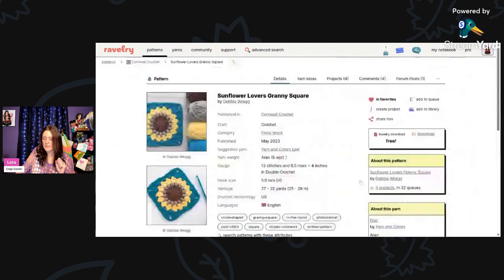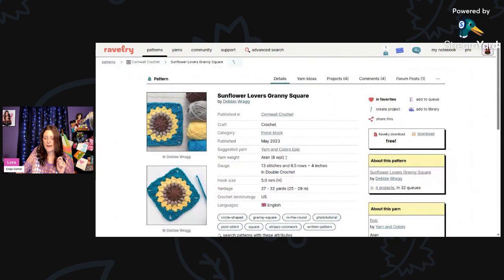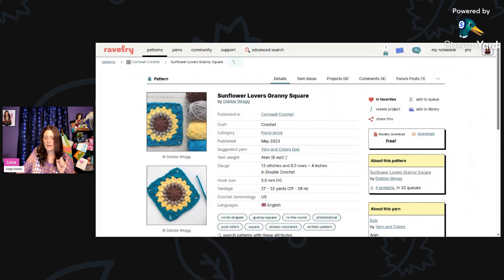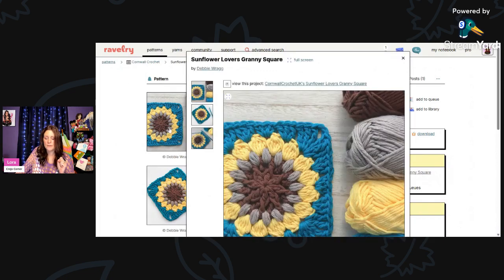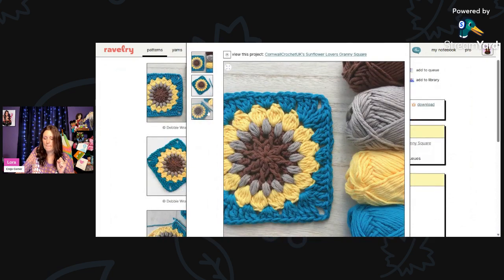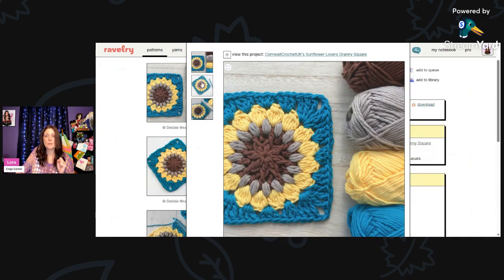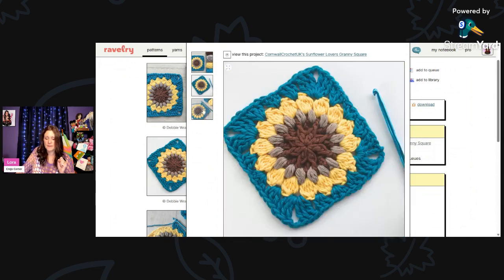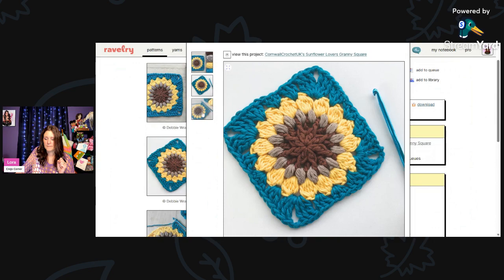And then we have the Sunflower Lovers Granny Square by Debbie Wragg, W-R-A-G-G. This is using a 5-millimeter hook and Aran weight yarn, and you'll need 27 to 32 yards per square. Aren't these pretty? I like the color choices. They'll make a pretty summer purse or tote bag.